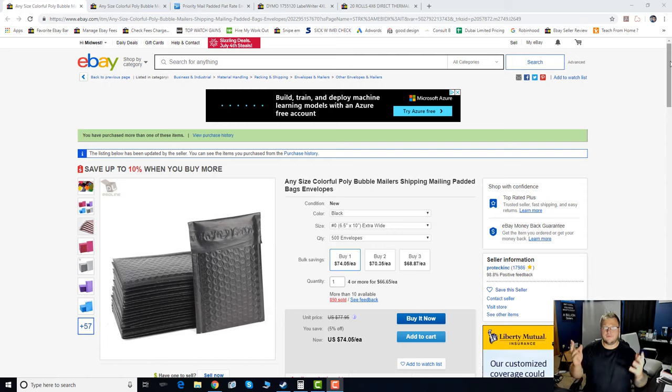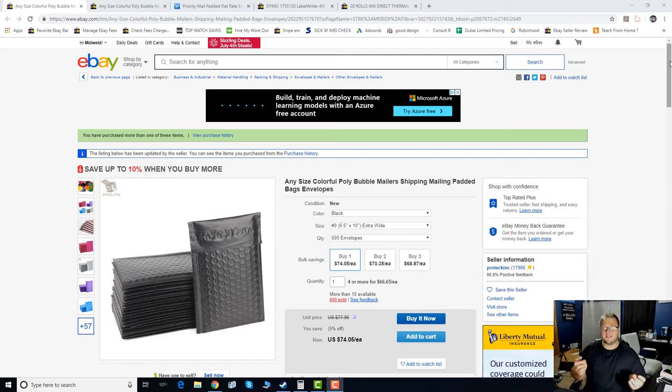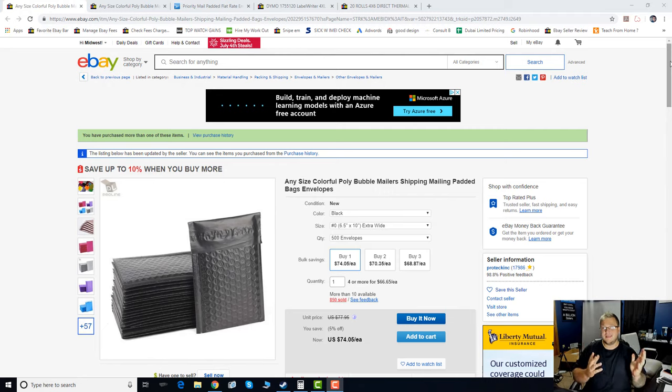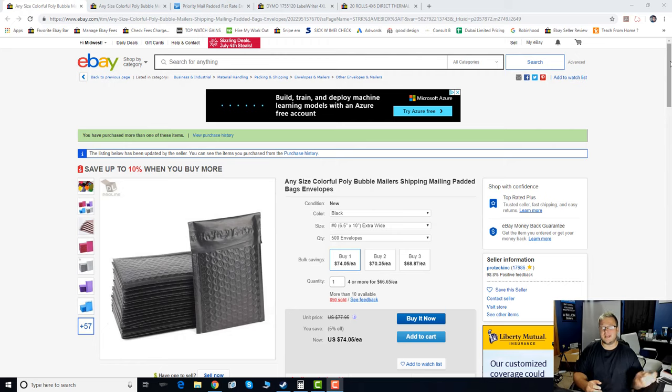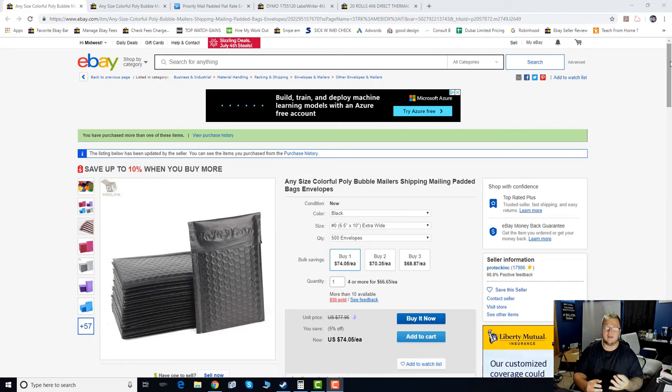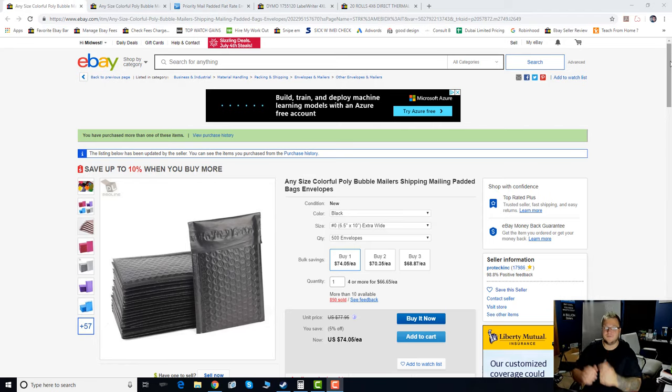Hey everybody, Luke here from foamflippinacademy.com. Today I wanted to show you guys how I save money shipping on eBay and the exact bubble mailers that I actually use in my business from day to day and also the printer and printing style that I use in my business. Let's go.